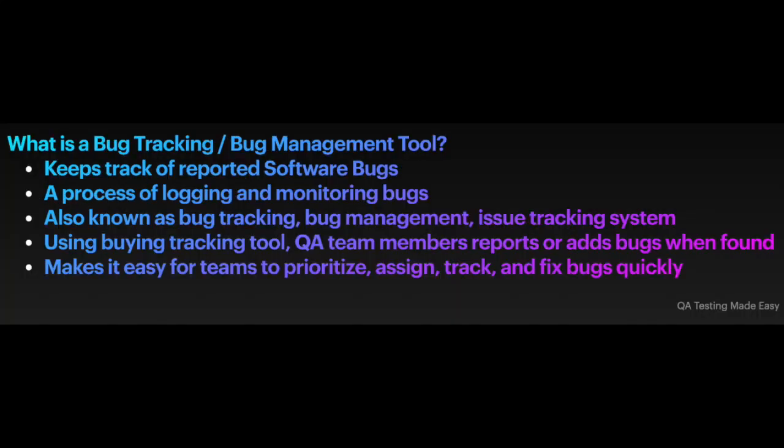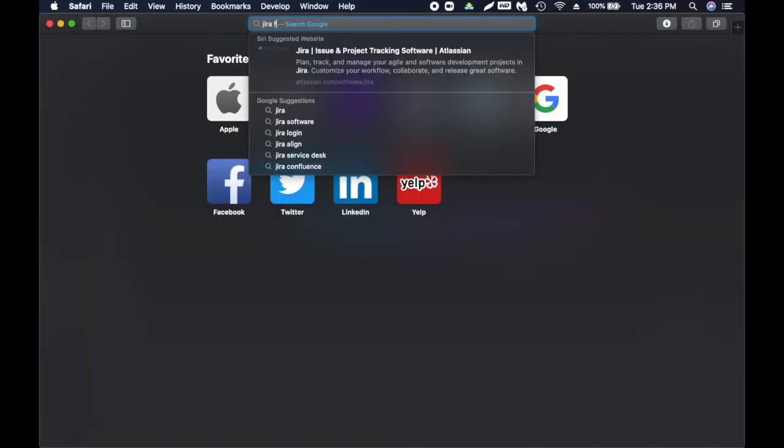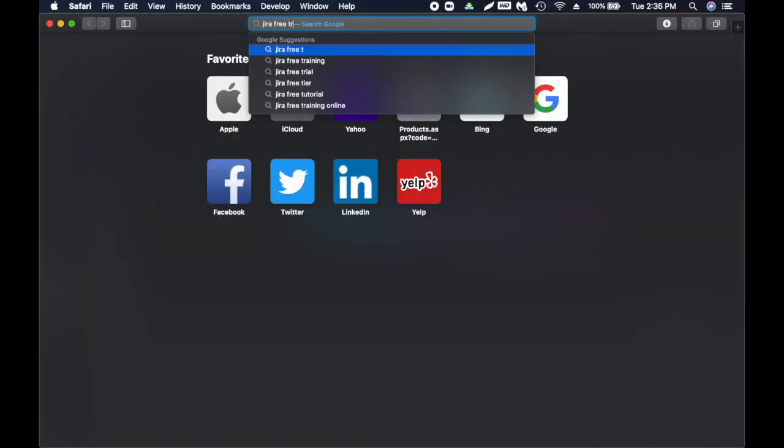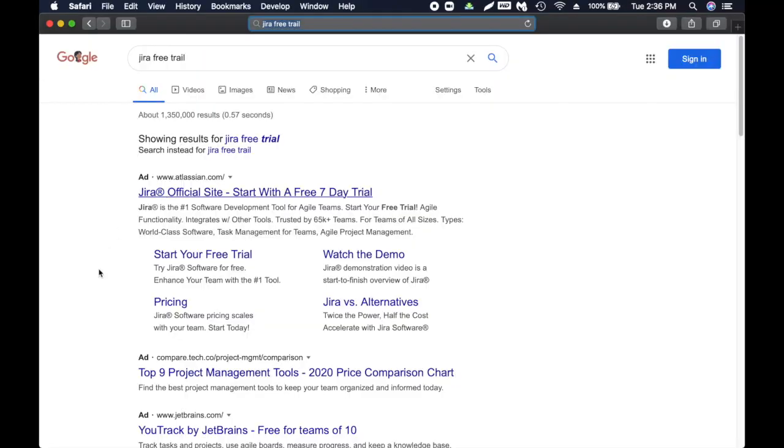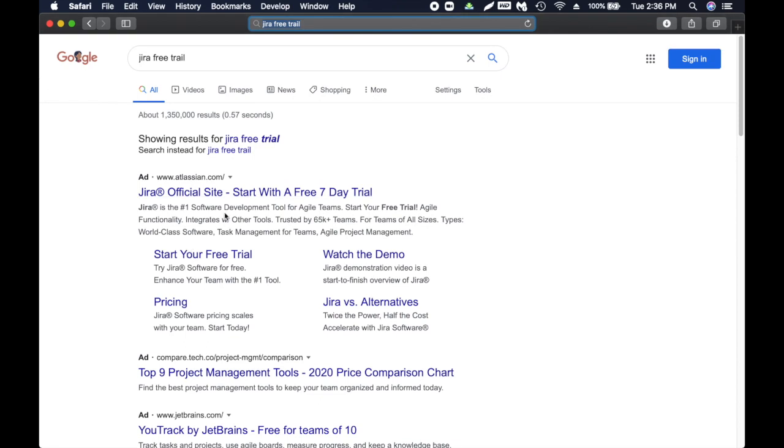Now we're going to look at bug tracking tools and how to write a bug. I wanted to show you hands-on how to write a bug or create a defect. We're going to look into JIRA bug tracking tool, so I'm going to search for JIRA free trial. This is the official JIRA site.